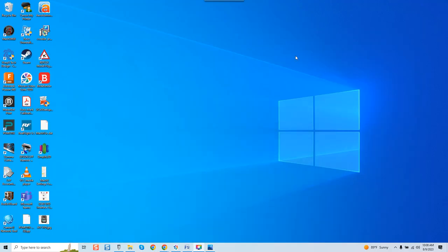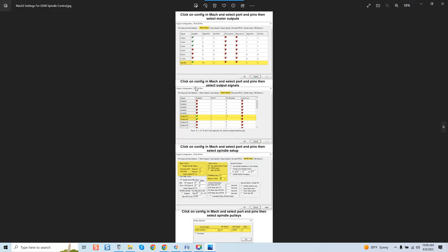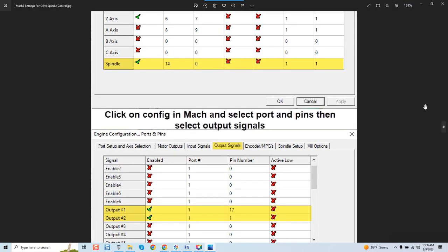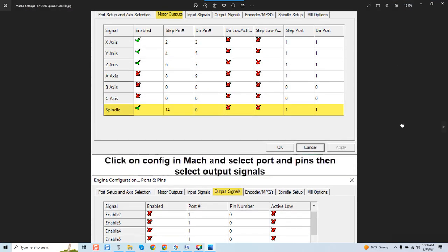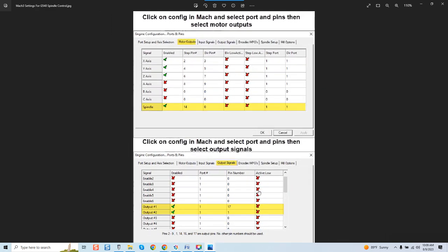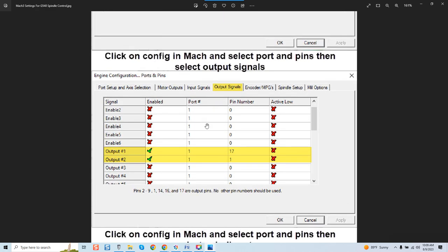Now let's get the settings covered for Mach3 use. And again we're going to start up here and I'm just going to scroll it down. So motor outputs you can see I have highlighted for the spindle. Now these are your motor outputs for the 540 but over here spindle we've got checkbox for enabled, step pin 14, step port 1 and pin 1. Okay, come down. Now we're going to go with output signals and you can see output 1, output 2, once again enabled, port 1, pin 17.